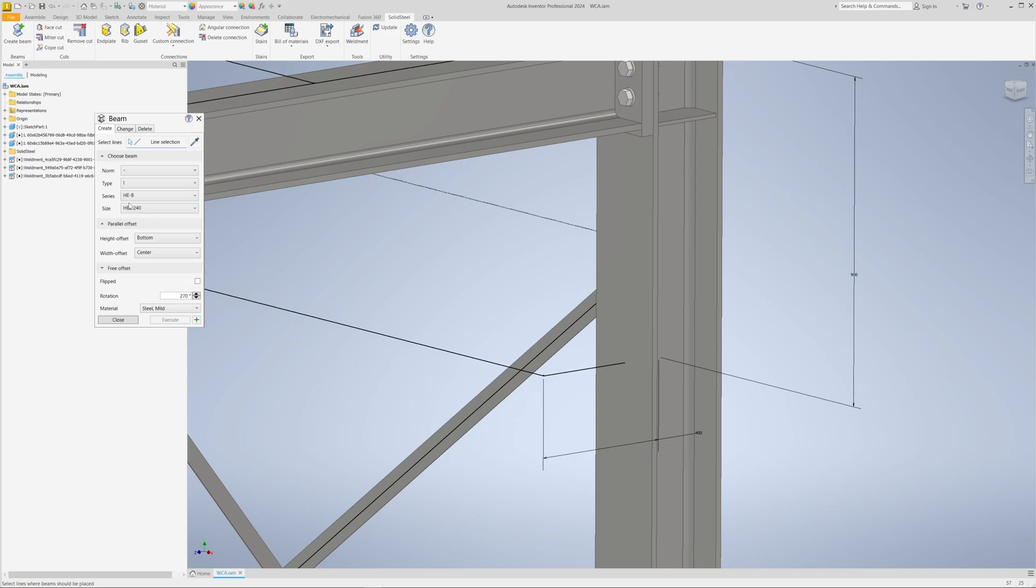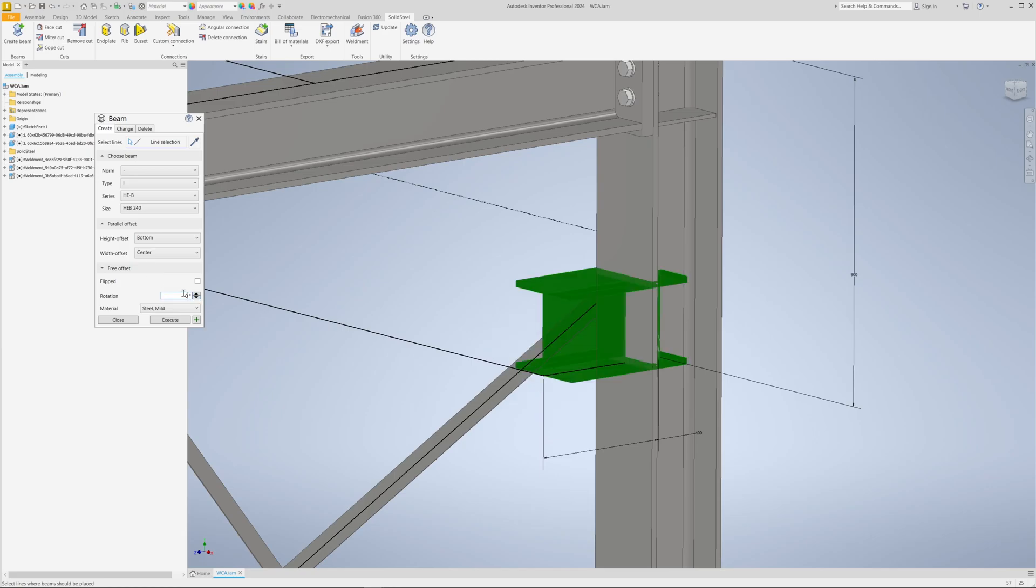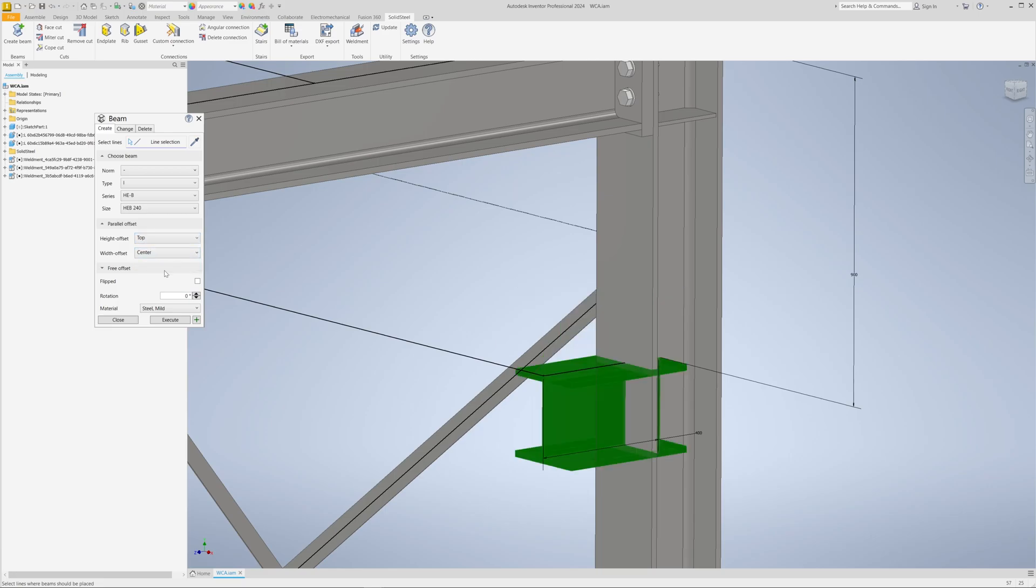And we will now take a look at this. Now we want to weld the support here, for example, for a crane runway. To do this, we first create a beam, rotate it to the correct orientation, move it down so that we have more room at the top, and confirm.